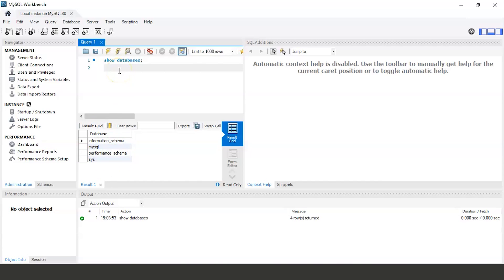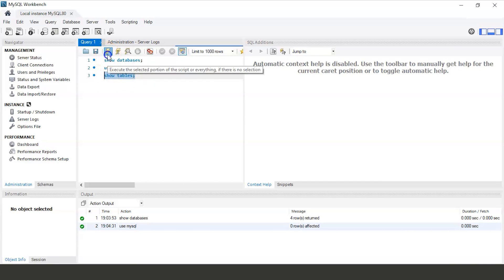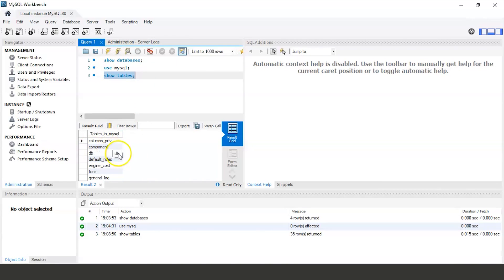Now we will select one of the databases — we will use the mysql database. We have selected the mysql database. To see which tables are stored in it, we will run the command SHOW TABLES. Select the command and click Execute. These are the tables stored in the mysql database, such as columns_priv, component, db, and many more.